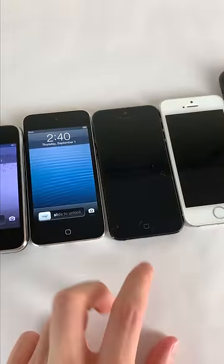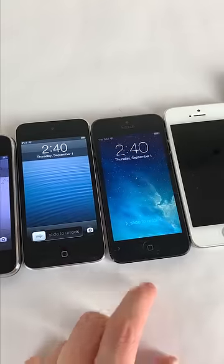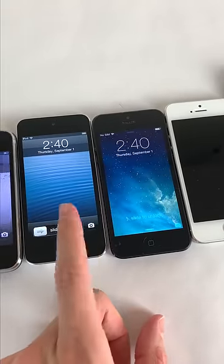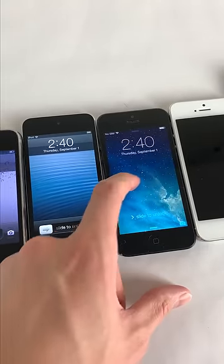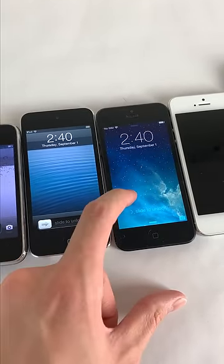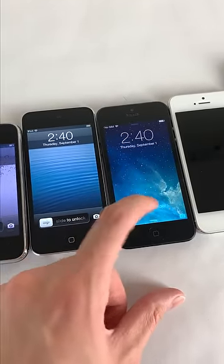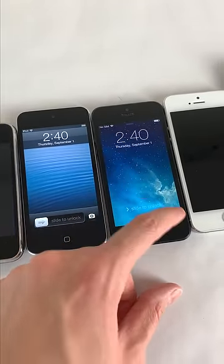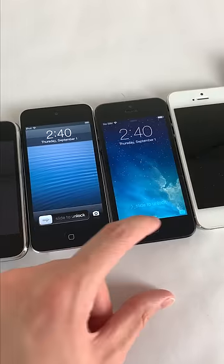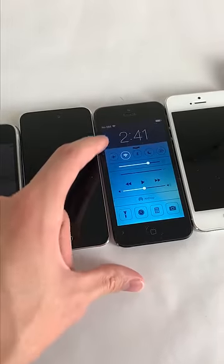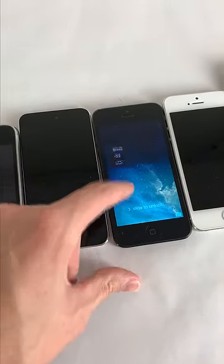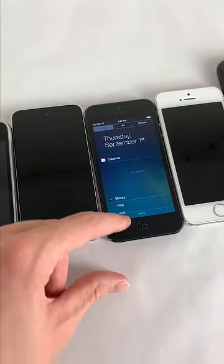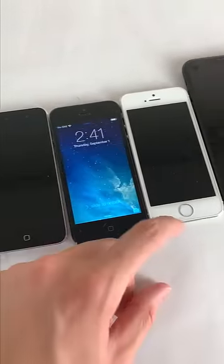iOS 7 completely overhauled the lock screen in comparison to iOS 6 and earlier, removing the slide to unlock slider and allowing you to slide anywhere to unlock. The camera grabber is still there, and you could swipe up from the bottom for Control Center, and for the first time, pull down Notification Center from the lock screen.